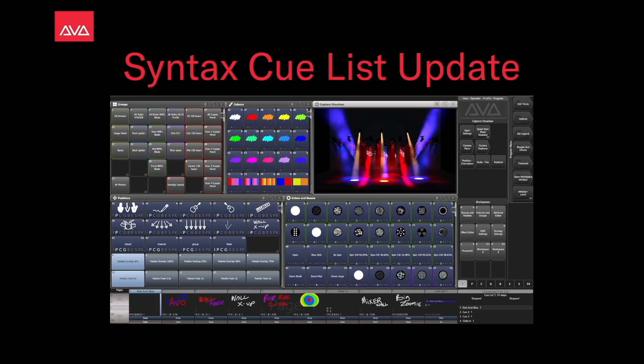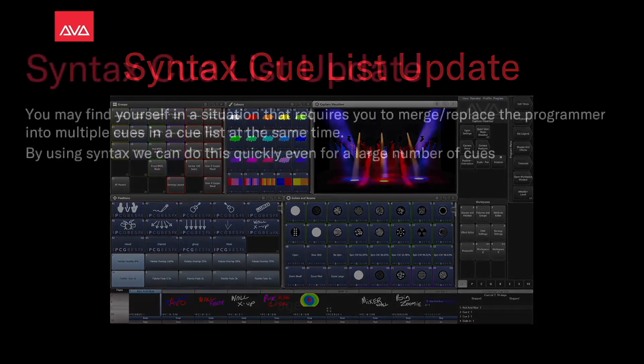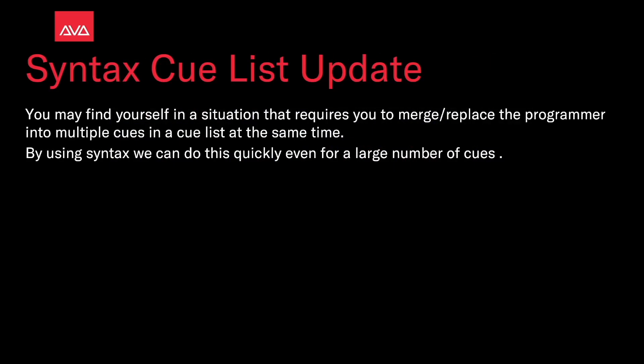In this video, we're going to talk about using syntax to update a cue list. You may find yourself in a situation that requires you to merge or replace the programmer into multiple cues in a cue list at the same time. By using syntax, we can do this quickly even for a large number of cues.